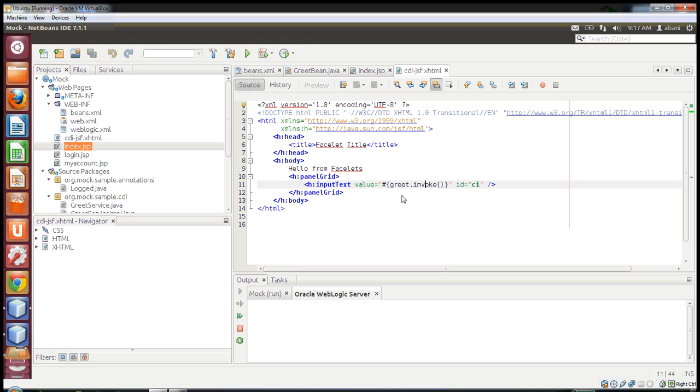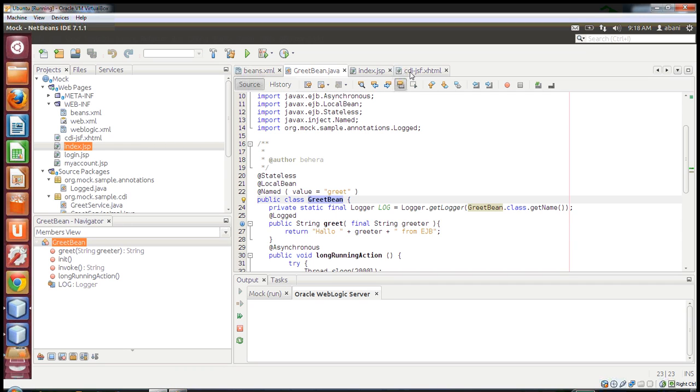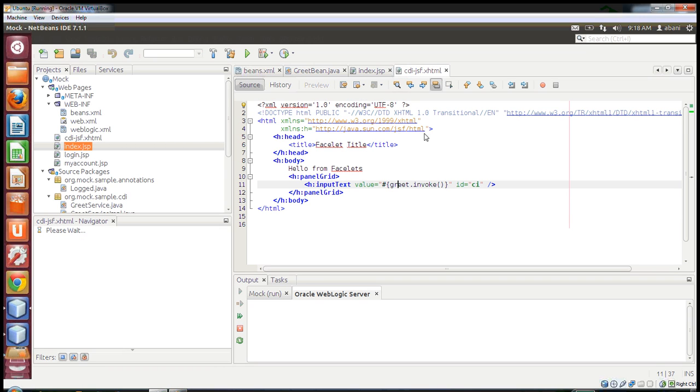Now in my XHTML pages, I just use Expression Language with the name through which my EJB will be recognized. If you control-click it, it navigates me to that bean definition class. Coming back to the XHTML page...